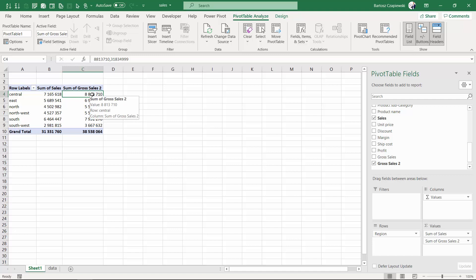Within this exercise, we could do this calculation in two ways, but in the next exercise, the only way to create the calculation is going to be calculated field.